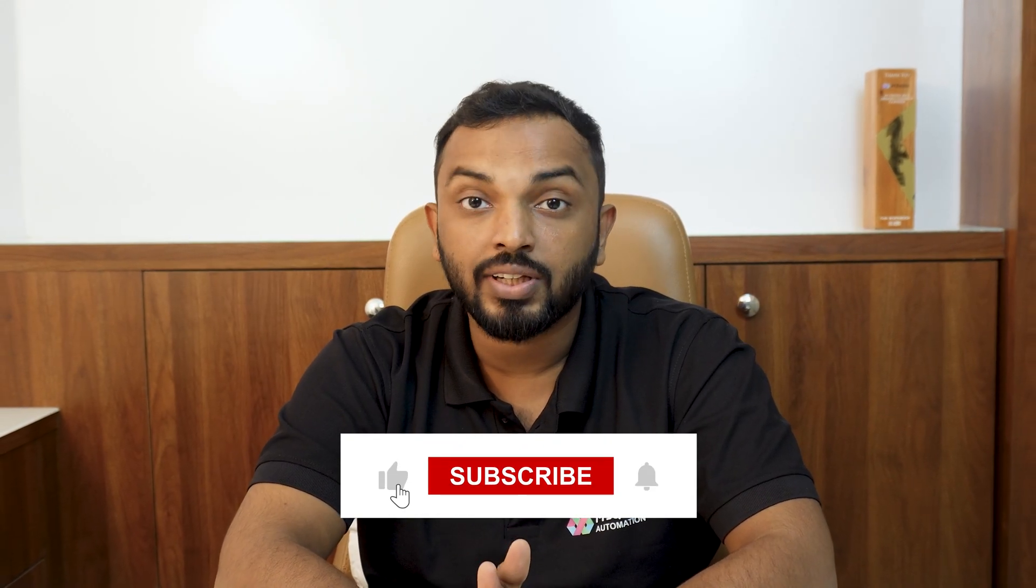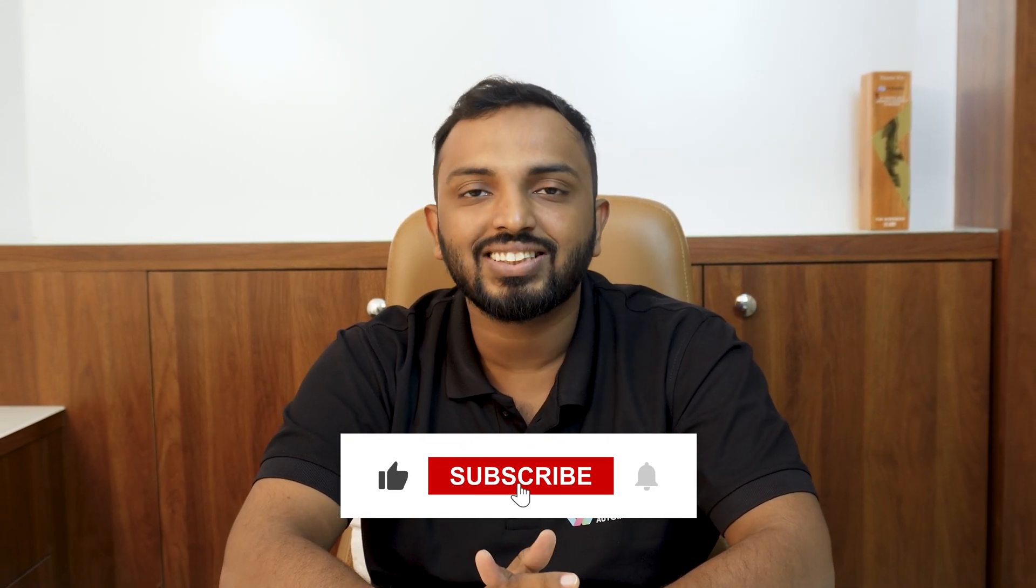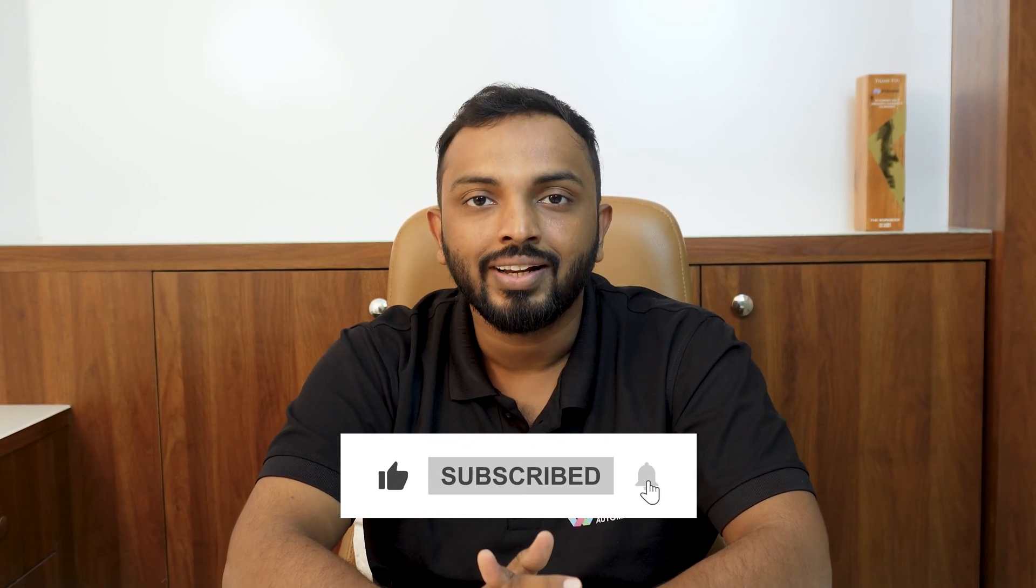If you enjoyed this video, please like, comment and subscribe for more exciting content. Thanks for watching and let us build an automated future together.